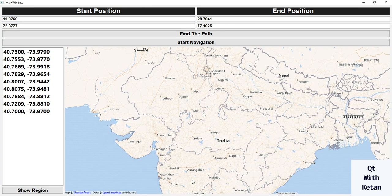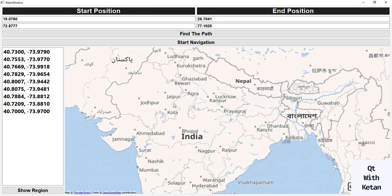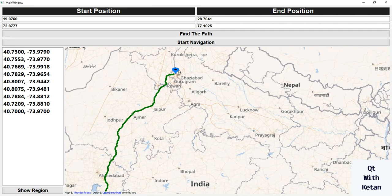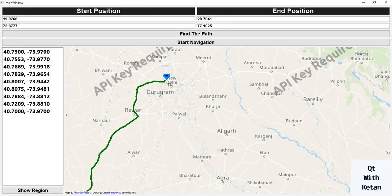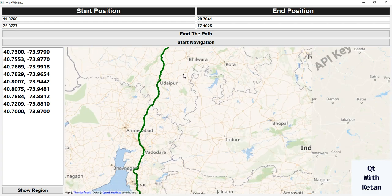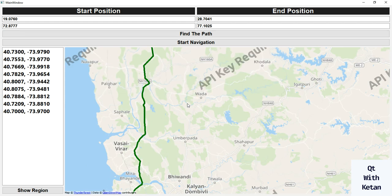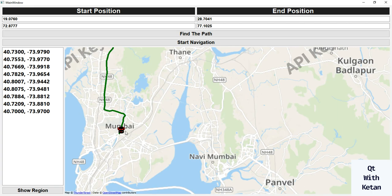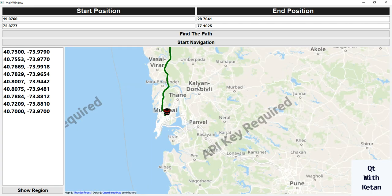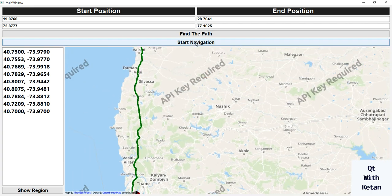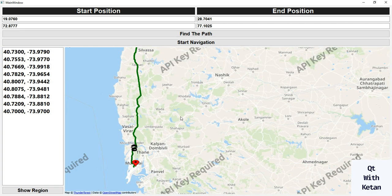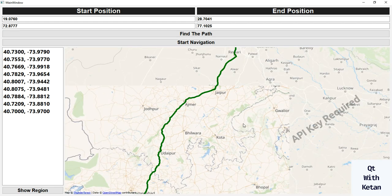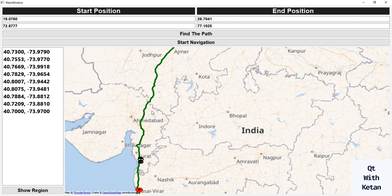The start position is Mumbai and the end position is Delhi. Let's find the path between the two coordinates. You can see I also mark a point on the destination and the start location, find the path between the two locations, and I display a car image for better view. Let's start navigation — you can see the car is moving on the path and reaches its destination.